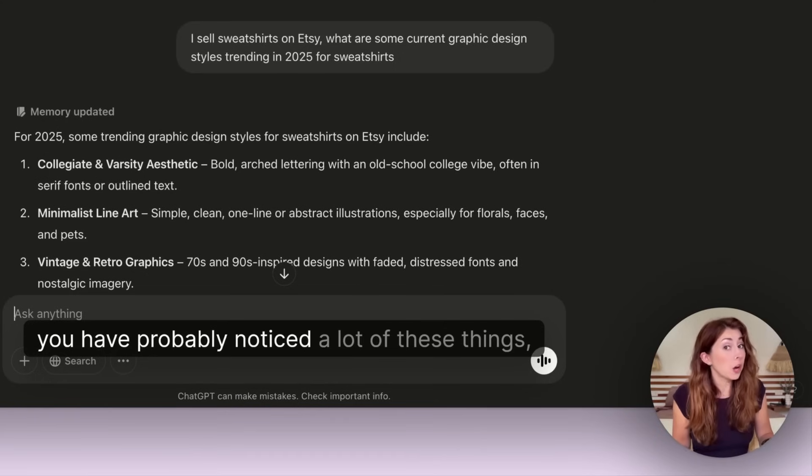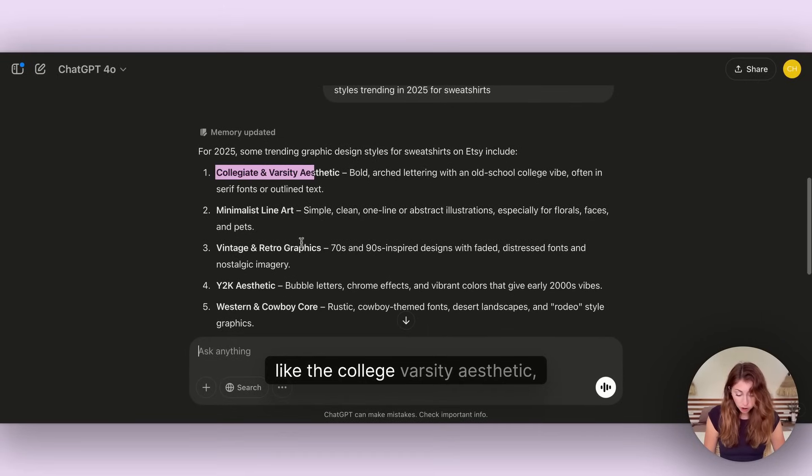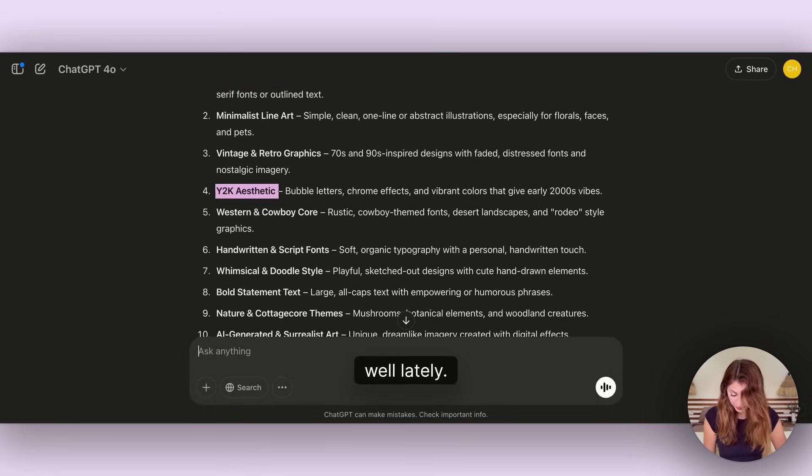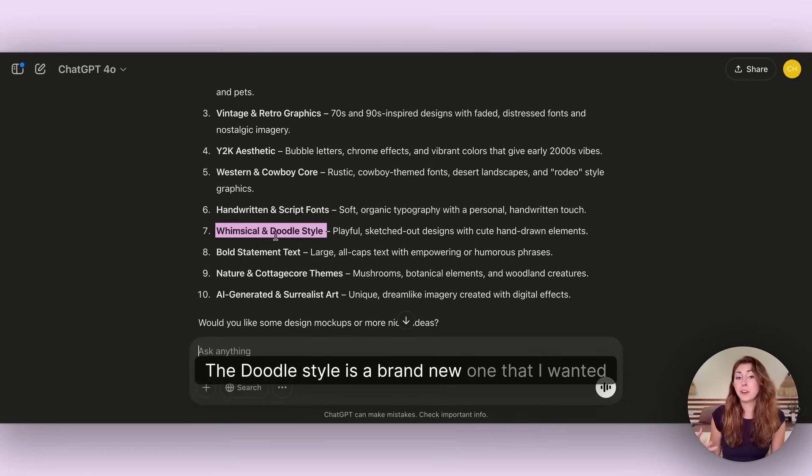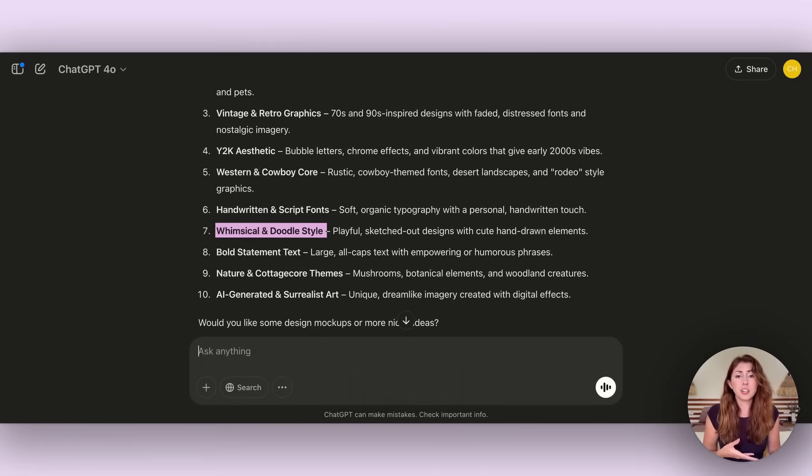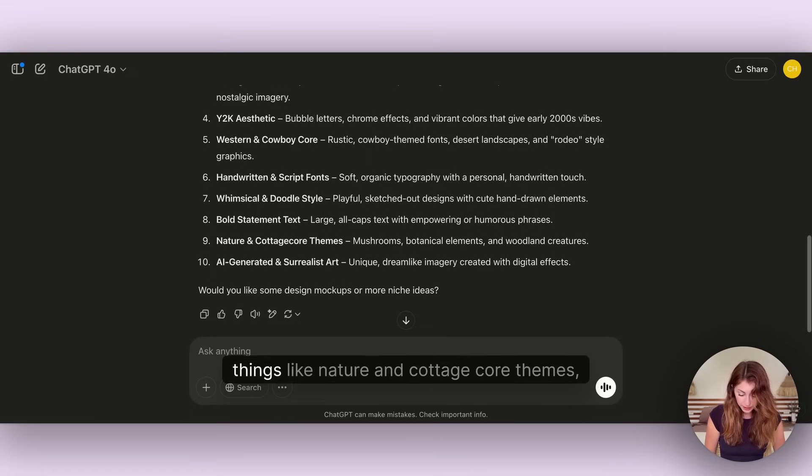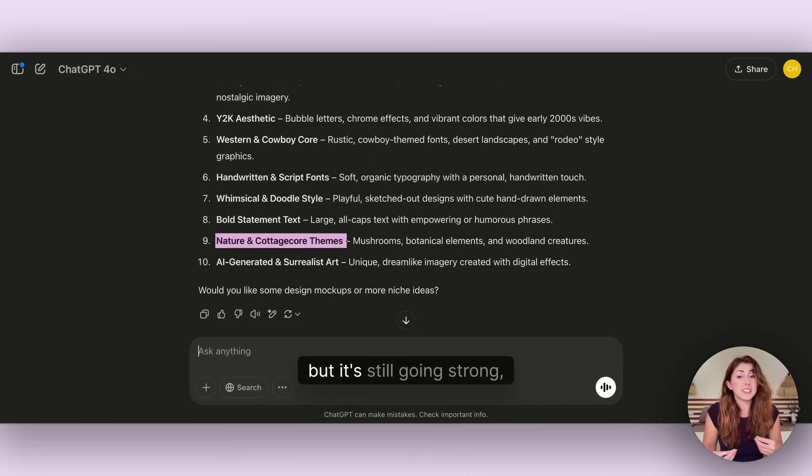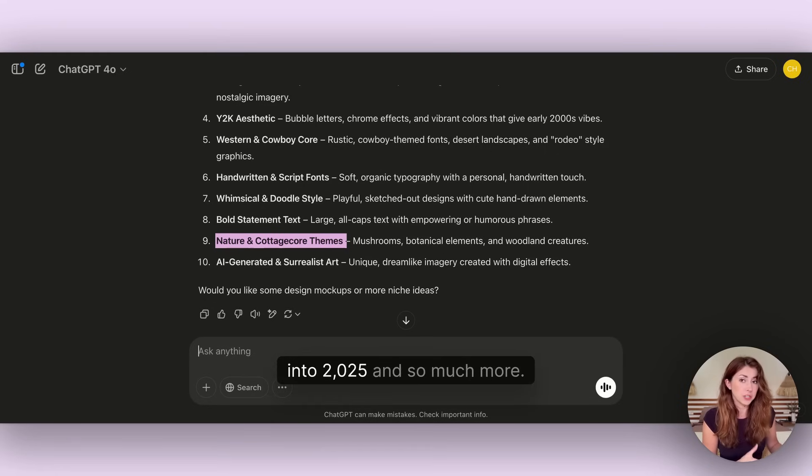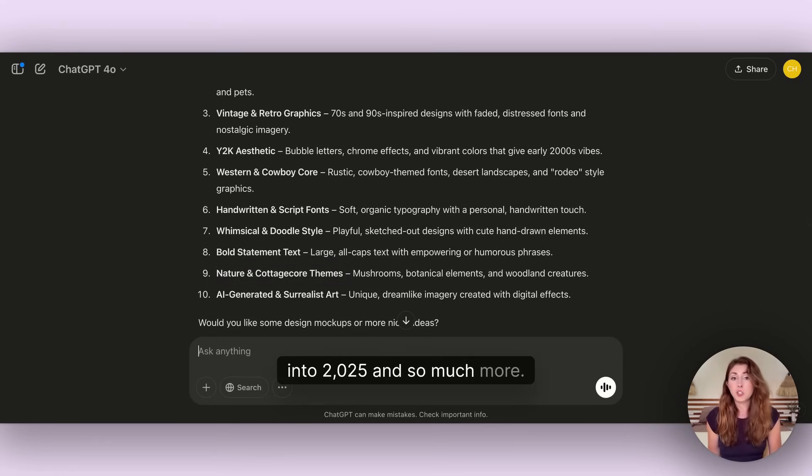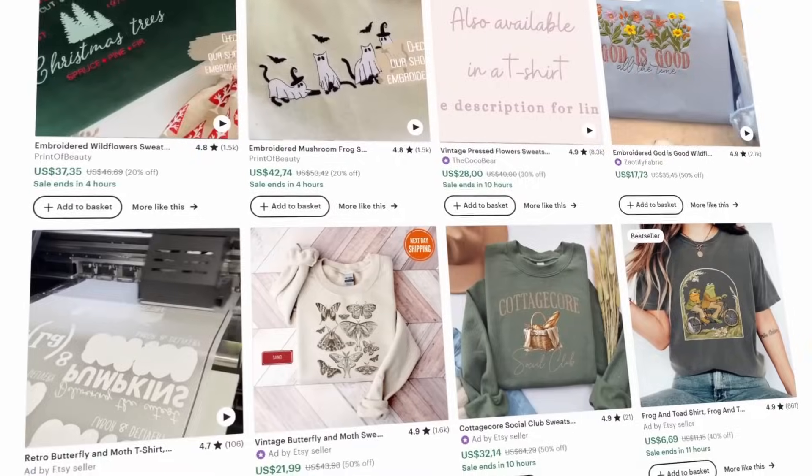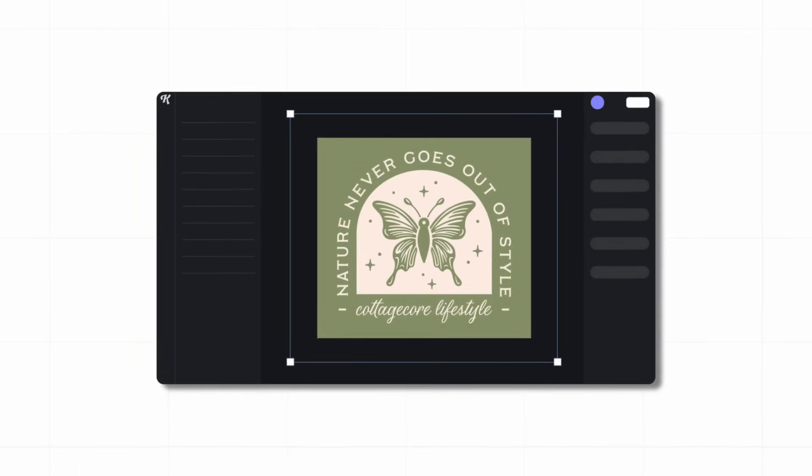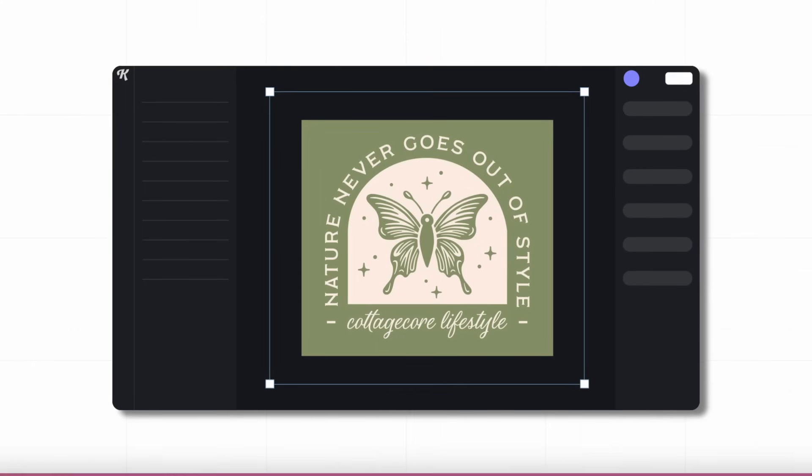If you've been following me you would have seen that I've already talked about a bunch of these because these have already started trending on Etsy. This is actually taking a look at the data and giving it back to you in seconds. Things like the college and varsity aesthetic, the Y2K aesthetic, the doodle style, nature and cottagecore themes are going strong into 2025.